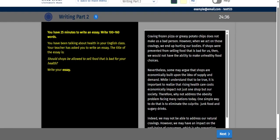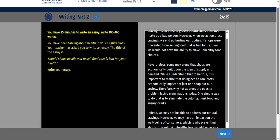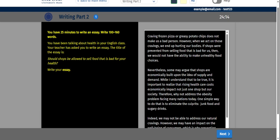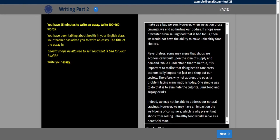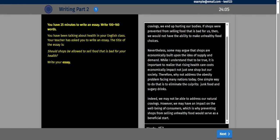Craving frozen pizza or greasy potato chips does not make us a bad person. However, when we act on those cravings, we end up hurting our bodies. If shops were prevented from selling food that is bad for us, then we would not have the ability to make unhealthy food choices. Nevertheless, some may argue that shops are economically built upon the idea of supply and demand. While I understand that to be true, it is important to realize that rising healthcare costs economically impact not just one shop, but our society. Therefore, why not address the obesity problem facing many nations today? One simple way to do that is to eliminate the culprits, junk food and sugary drinks. Indeed, we may not be able to address our natural cravings. However, we may have an impact on the wellbeing of consumers, which is why preventing shops from selling unhealthy food would serve as a beneficial start.